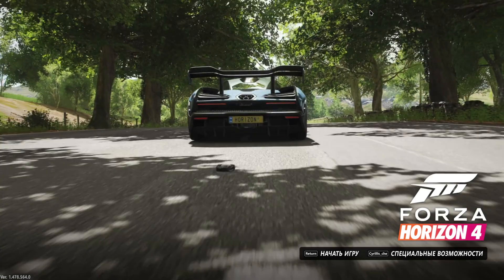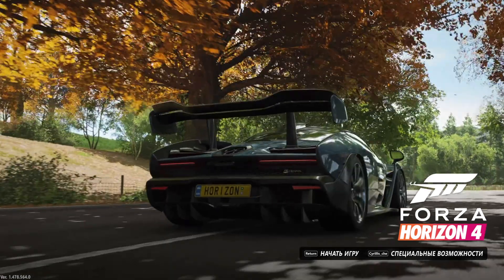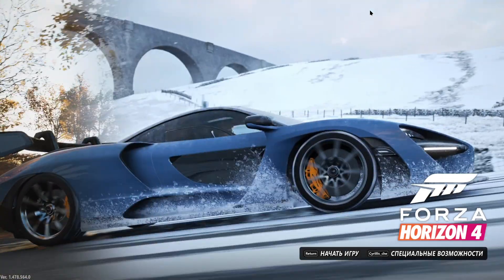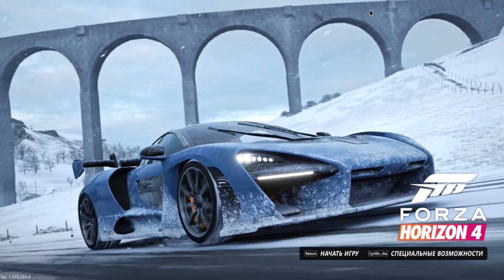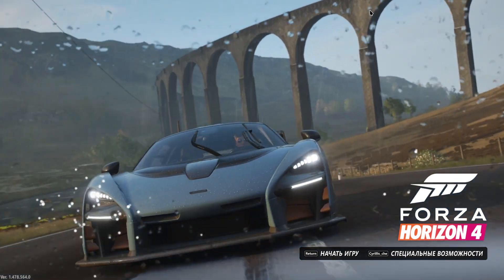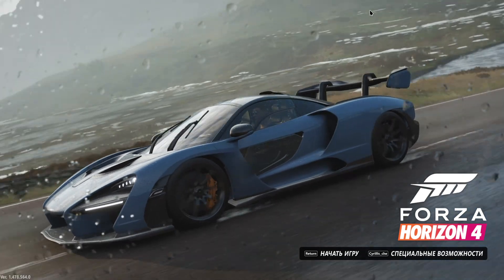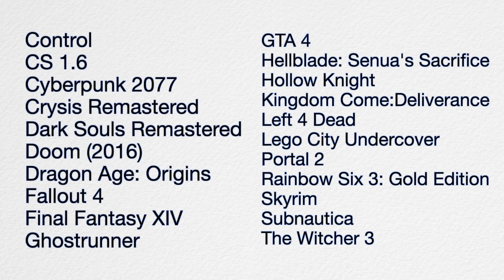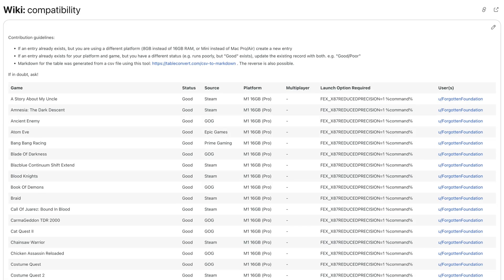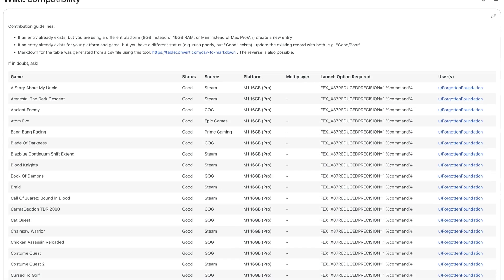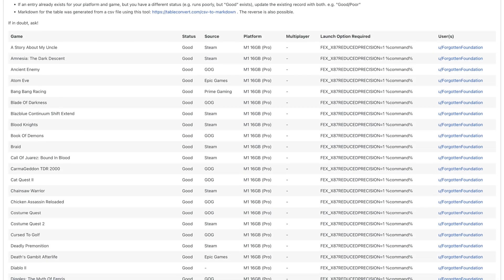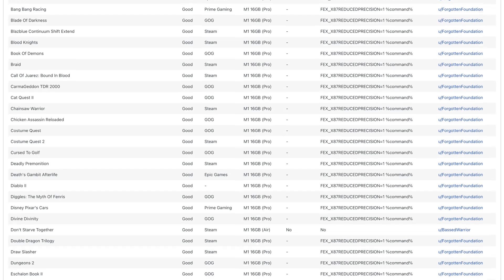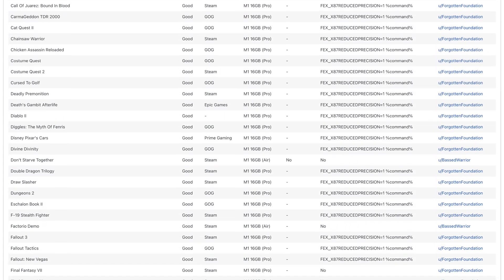The situation with more demanding games still leaves much to be desired. Most modern AAA projects either don't launch at all or run with serious graphical artifacts and unacceptably low performance. Out of all the games I personally wanted to play, the only one I managed to launch was Forza Horizon 4, but only in the menu — the game crashed instead of letting me enter gameplay. I've gathered all the tested games that work well enough, and there's also a mini wiki with a fairly large number of tested games; the link will be in the description. In my opinion, you're unlikely to find any DirectX 12 games that run and perform better than through Rosetta 2 on macOS.